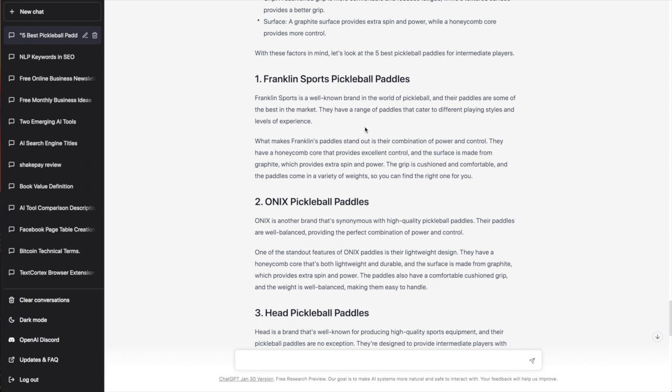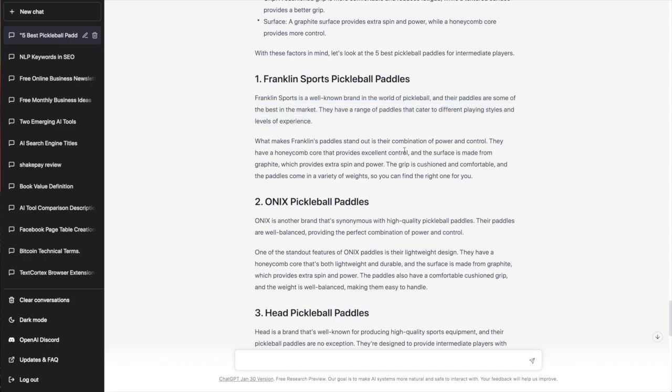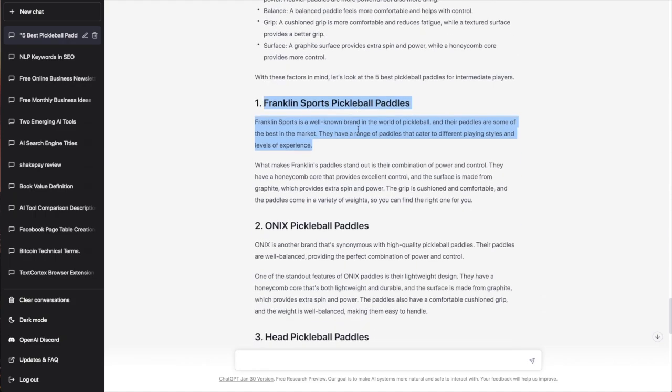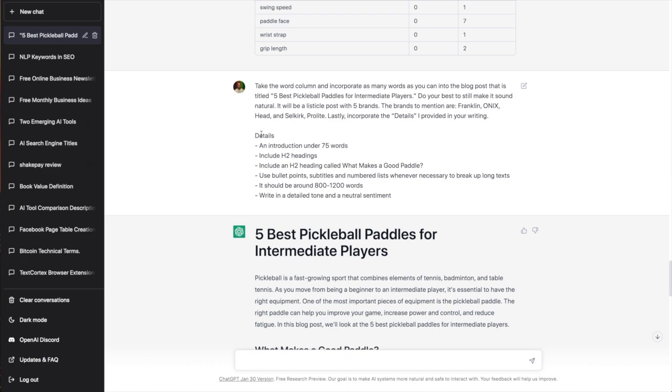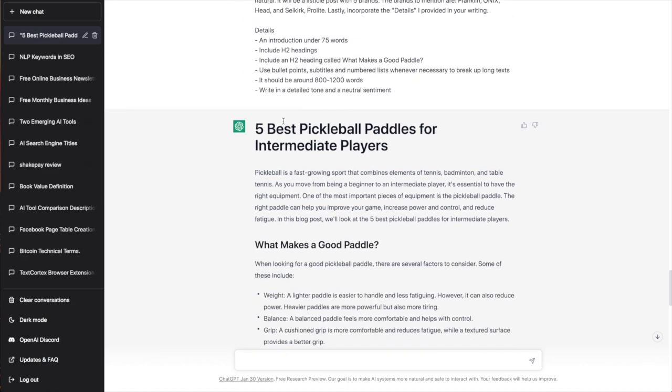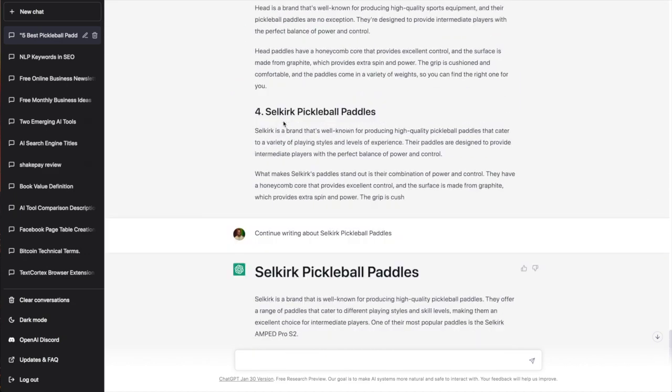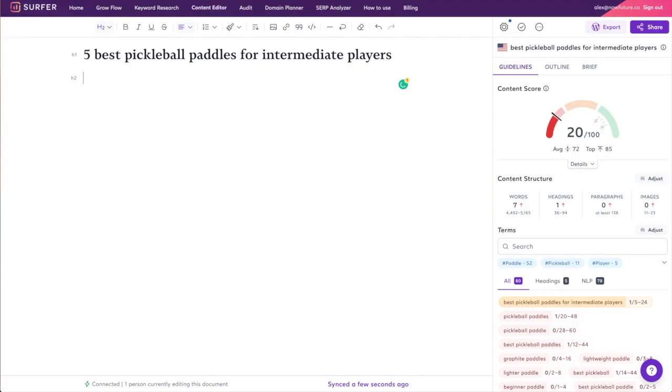Now obviously all of this listicle stuff—I gave it no info so it's probably just spitting this out of its butt. But Franklin Sports is a well-known brand in the world of pickleball and their paddles are some of the best in the market. So again I would not use this, I would have to insert custom information and I would put that in the details or I would add a second section with info about each paddle that I want to write about.